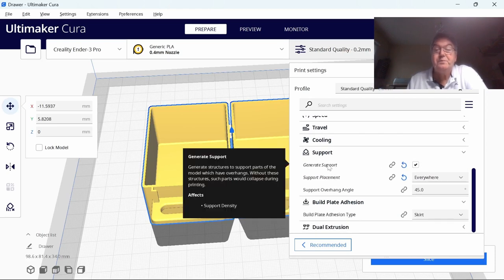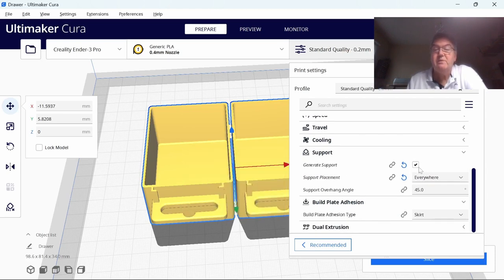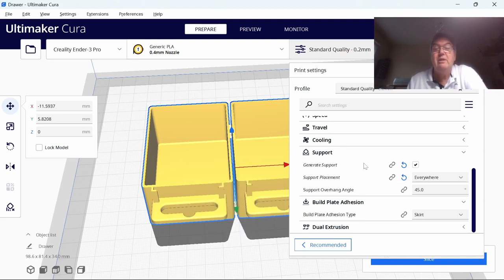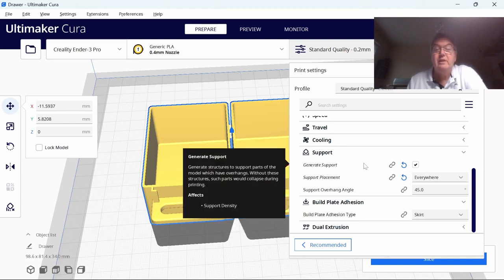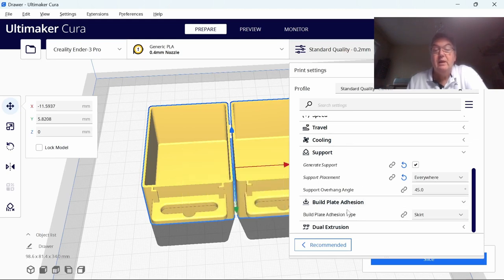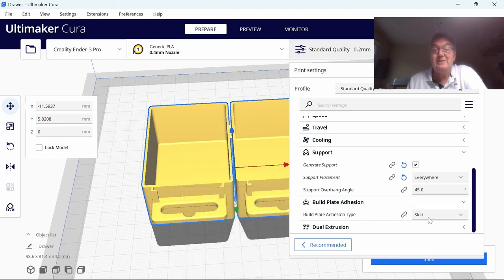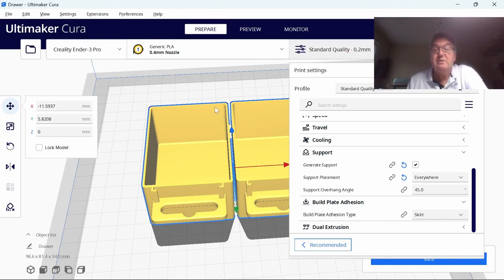With the support as well, I've generated a support there. Click the Everywhere button, put it everywhere on top of it, and also put in tree rather than general support. The build plate adhesion is a skirt that just draws a line right about the model before it starts printing.